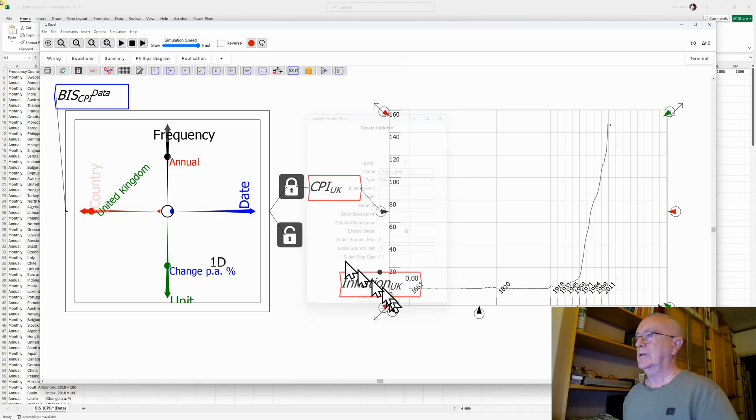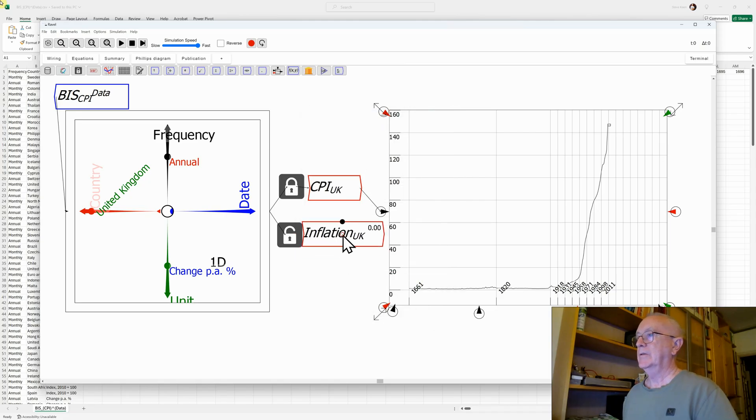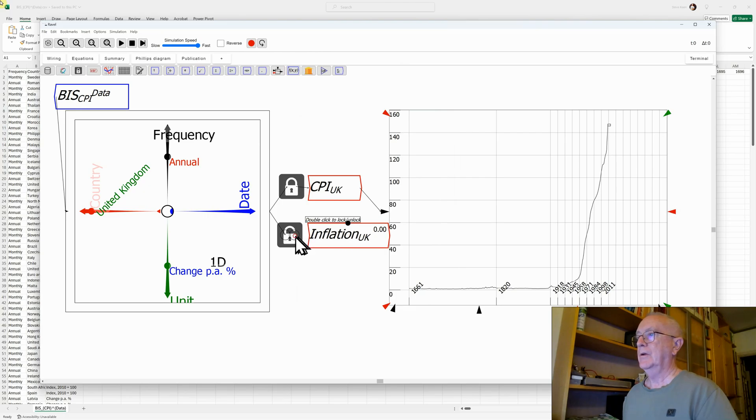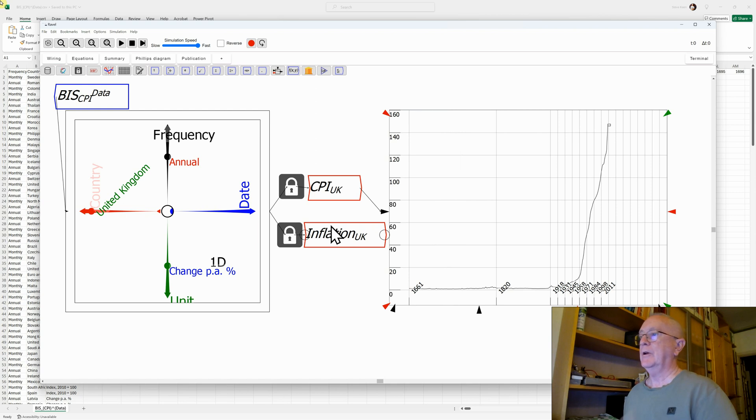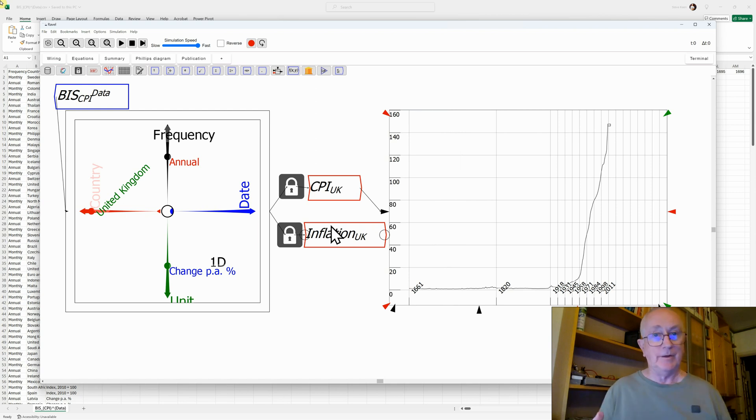Attach that to the other lock and close that lock. So now I've got CPI and inflation.